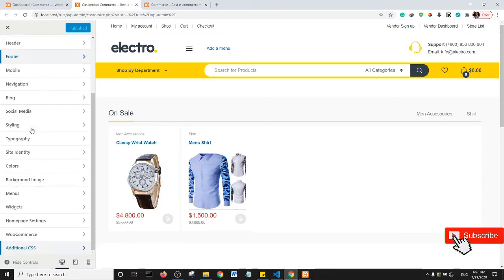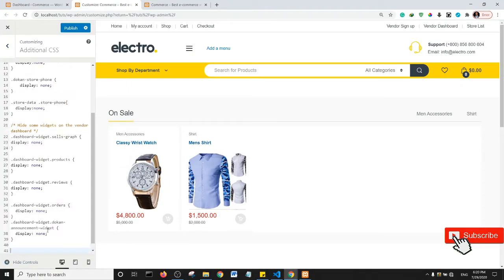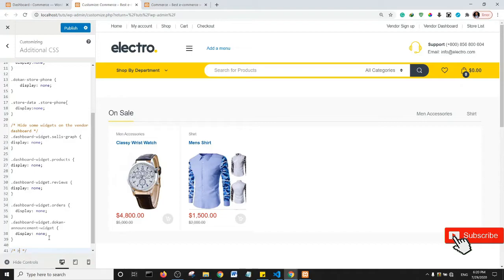I expect that you know how to do this if you're using Dokan. And then I'm going to add a comment, so this is how you add a comment in CSS. And I'm going to say hide the create and add new button.